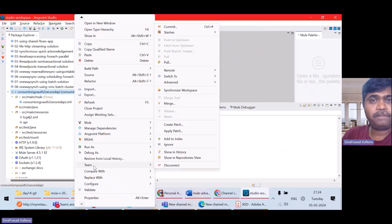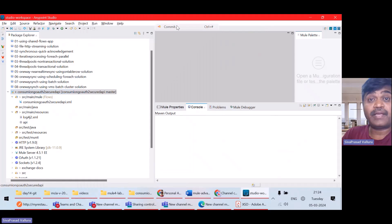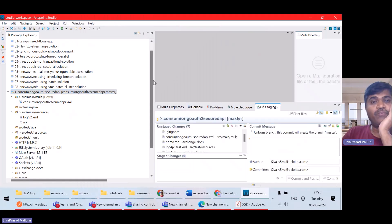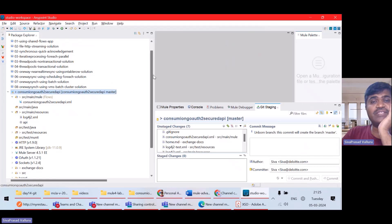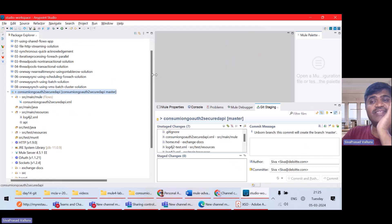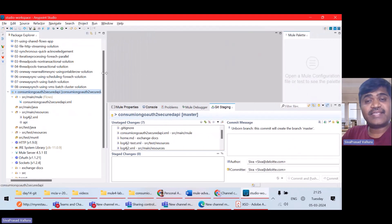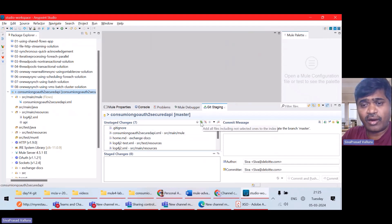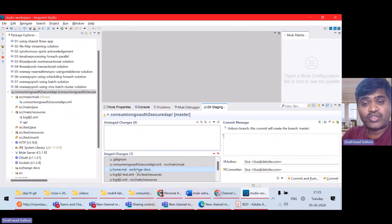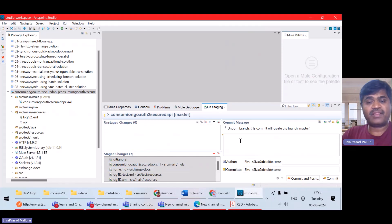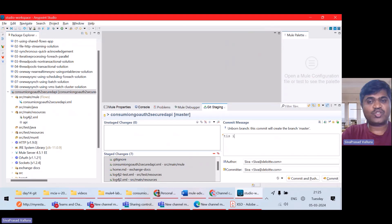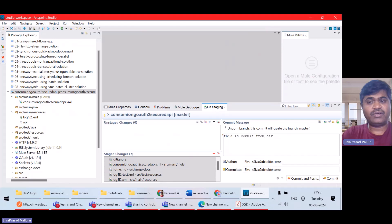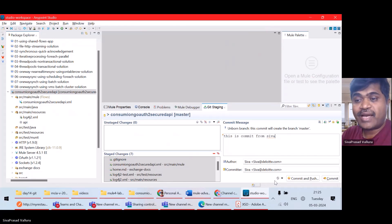So, here I'll go to team and then commit. Now, once I started committing, it will show unstaged changes. Here you can see Git staging folder opened. There are a lot of unstaged changes. I have to select all, add all the files to staging and then I'll give a commit message. This is commit from Siva. So, actually, I'll commit.